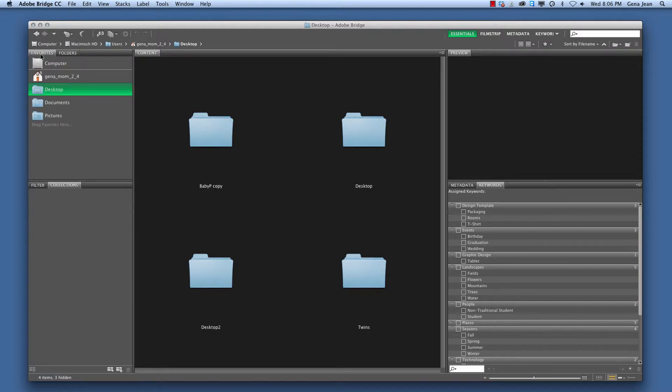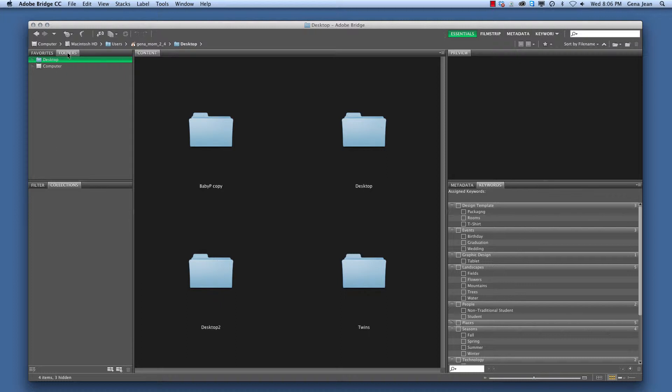The Favorites tab is where you can place all your current projects, putting them in this tab for easy access. The Folders tab is the file structure on your computer. You can just go through your file folders, find the folder that you want to work on and access it that way.